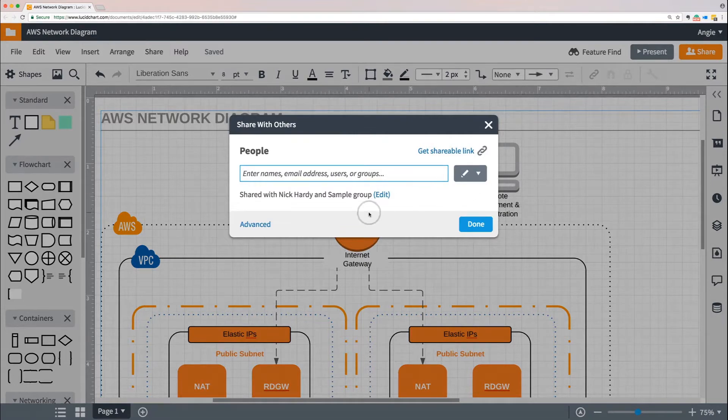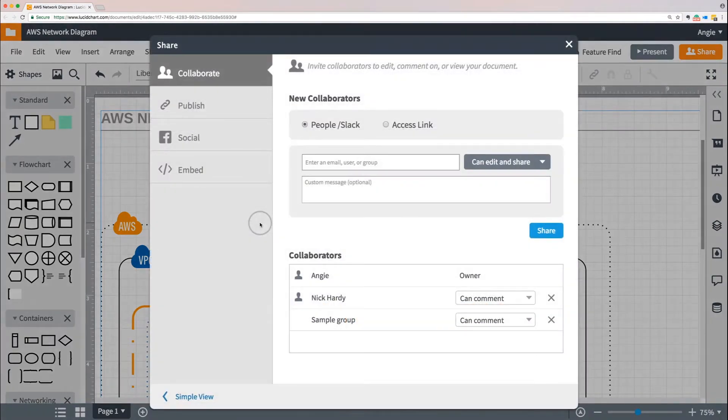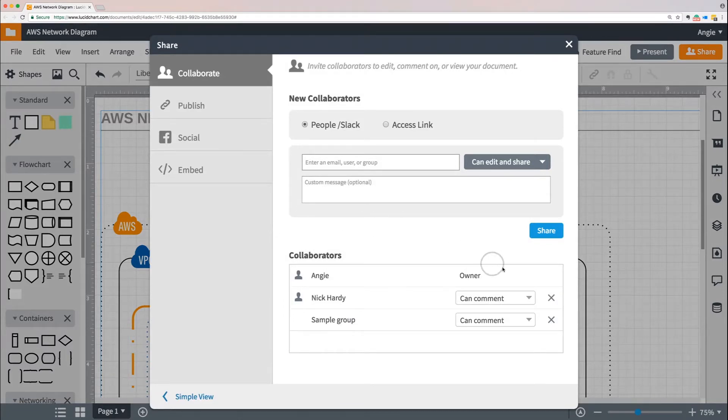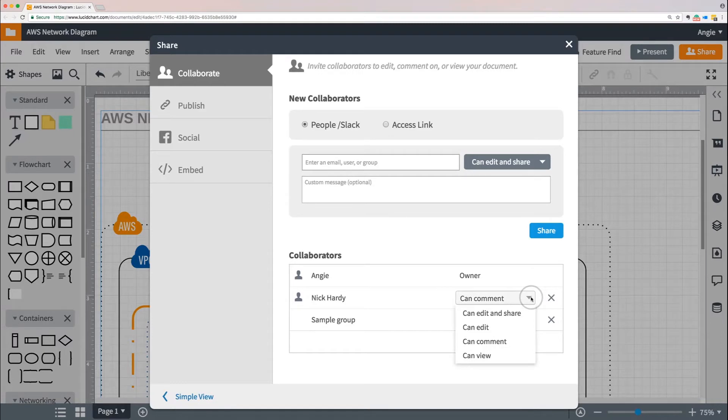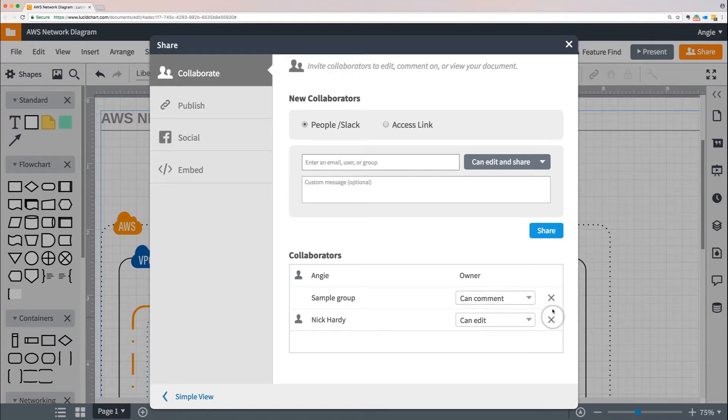From here we have a more comprehensive view of our share options and can see a list of everyone who has access to the document under the Collaborators heading. You can also change permissions here by clicking the drop down menu next to somebody's name, or you can remove people entirely by clicking the X next to their name.